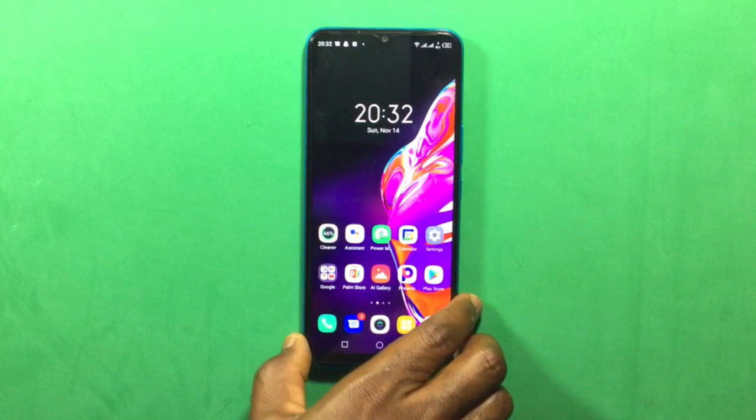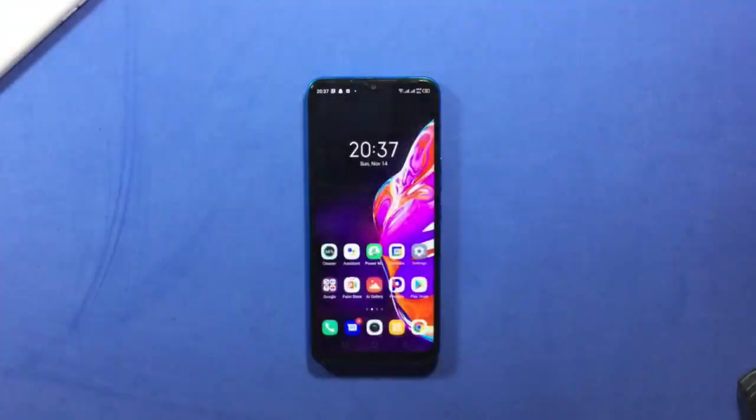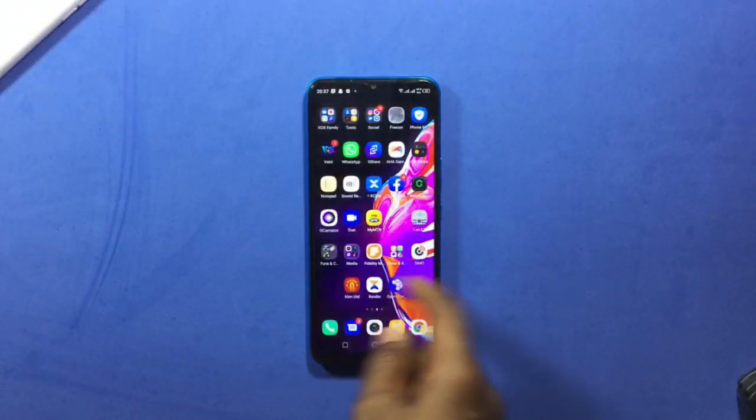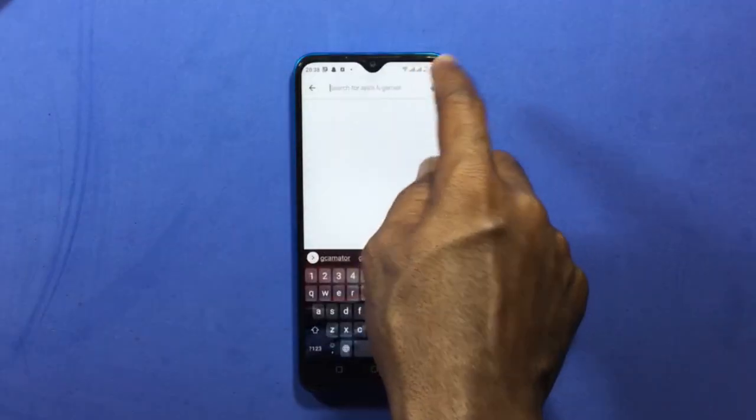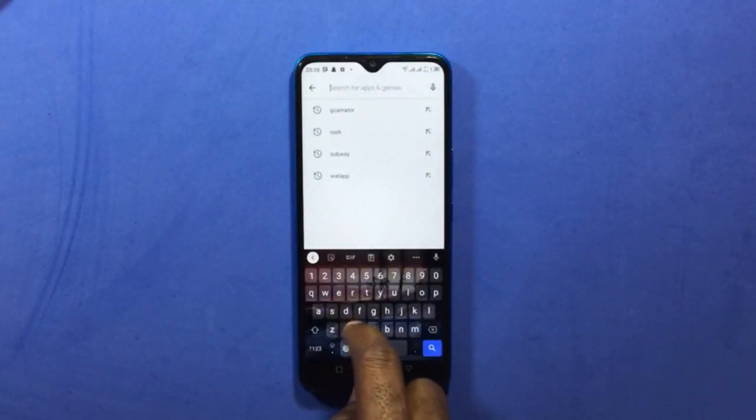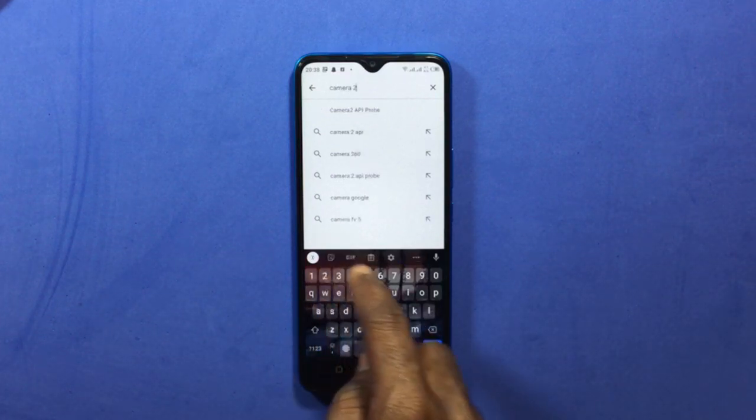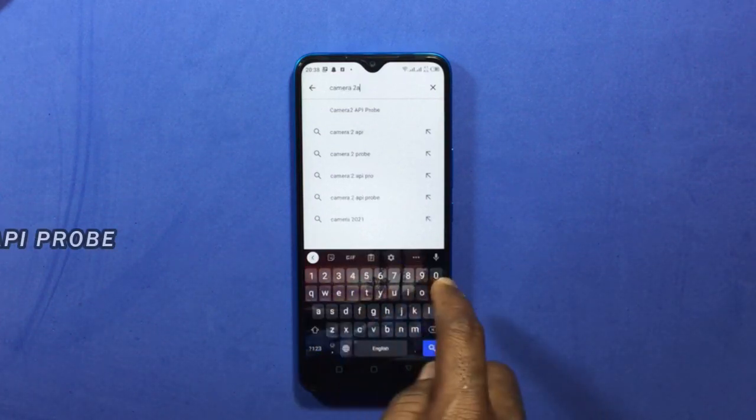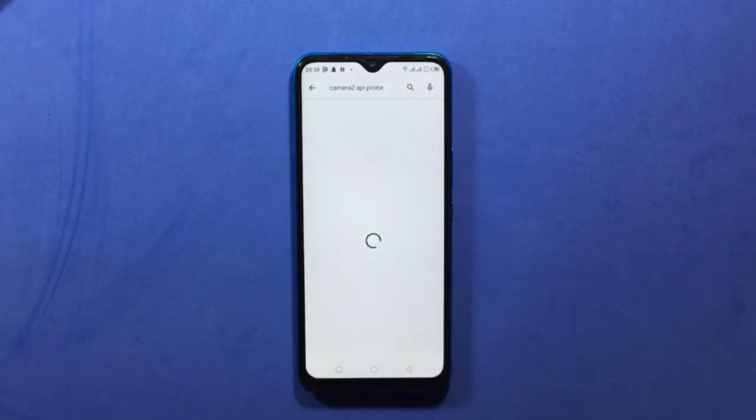The first thing to do here is to check if our device supports Camera 2 API. To check this, you open your Play Store, then tap on the search icon, then type in Camera 2 API Probe. Select this one, then tap on install to start downloading to your device.